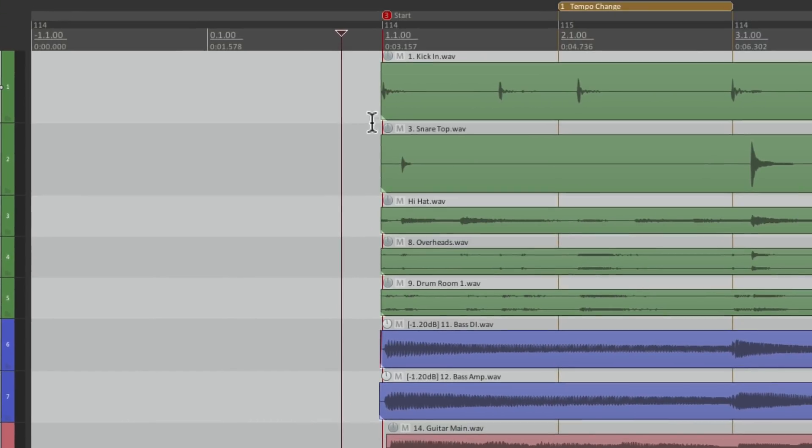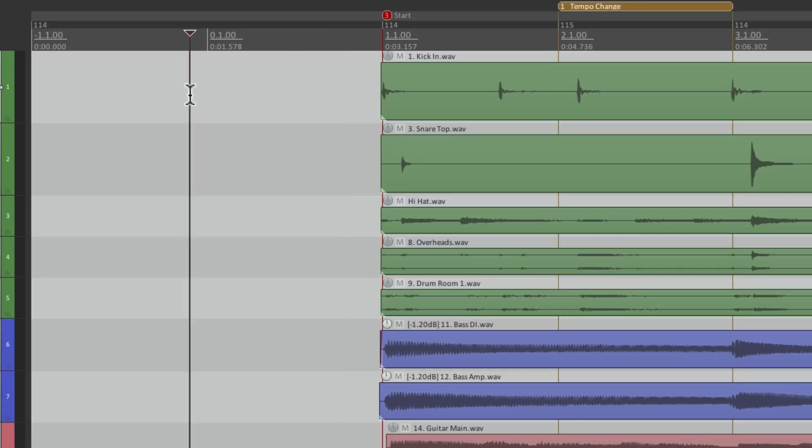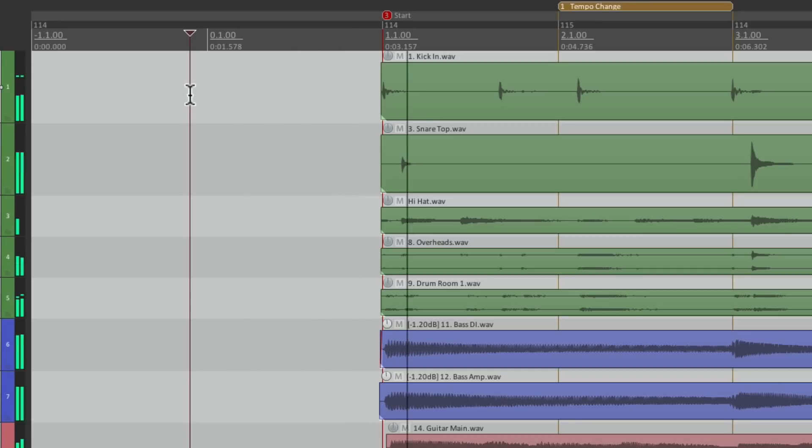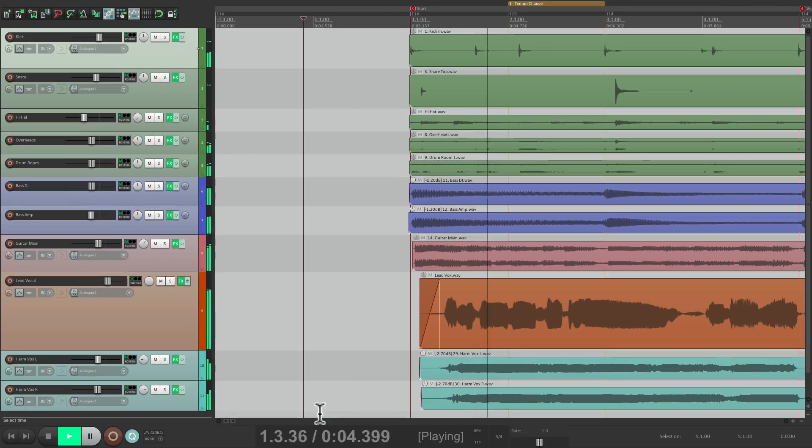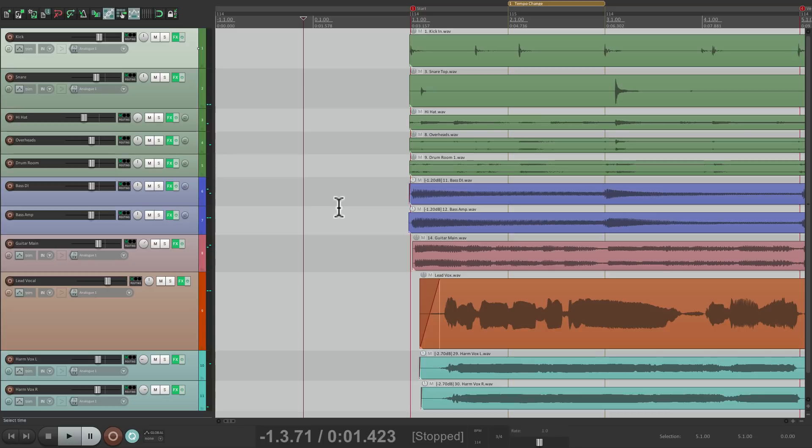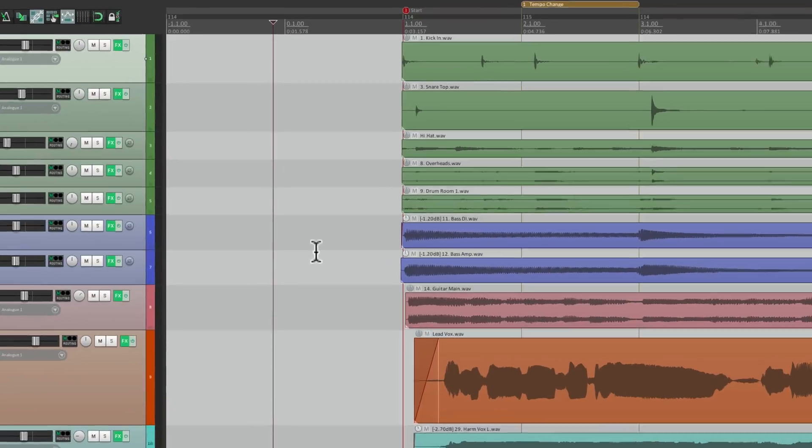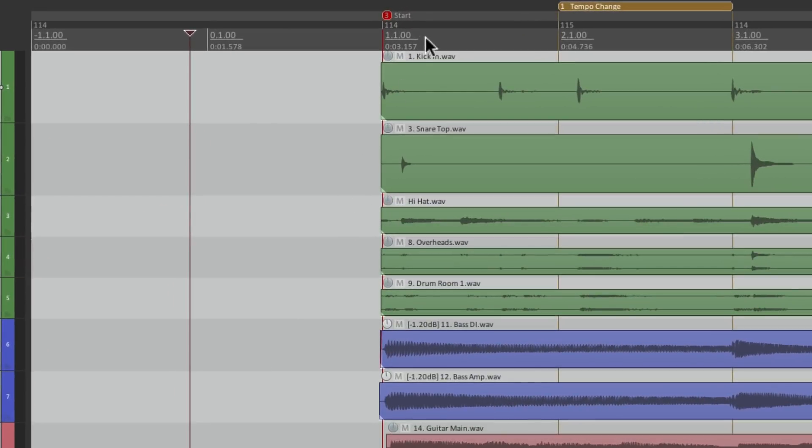So now, the measures start at bar 1, which is much more helpful for counting measures in our song, as it now starts at bar 1.